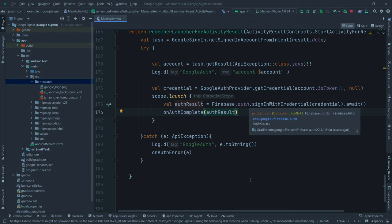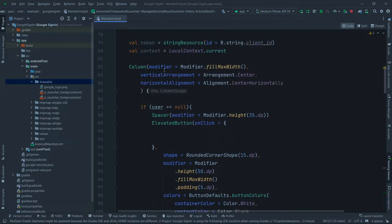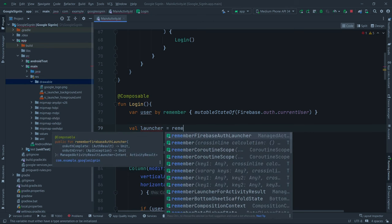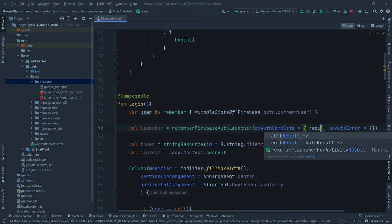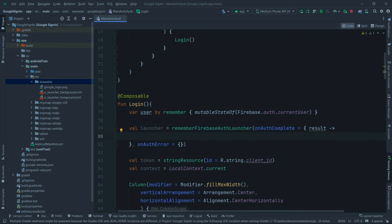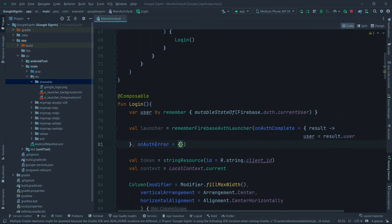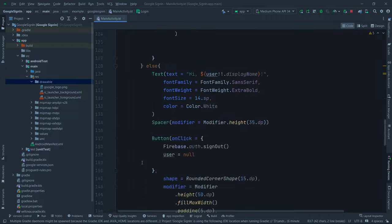Back up in the Login composable, after the user state, declare: `val launcher = rememberFirebaseAuthLauncher(onAuthComplete = { result -> user = result.user }, onAuthError = { user = null })`. So when authentication succeeds, the user variable is updated; when it fails, user is set to null.